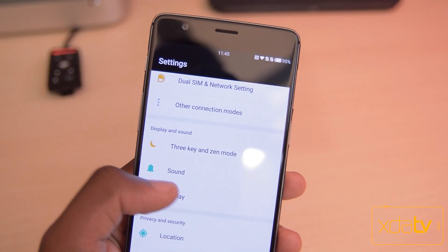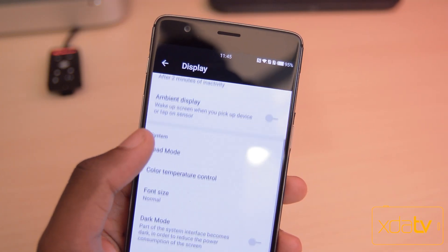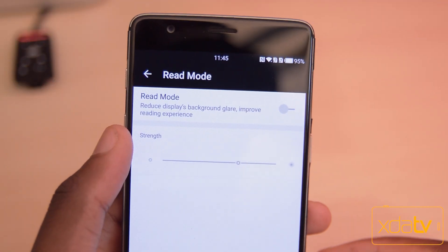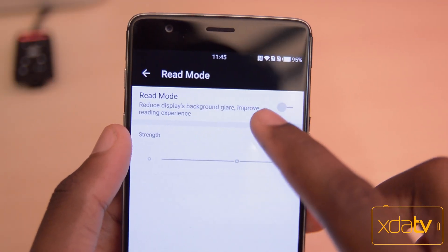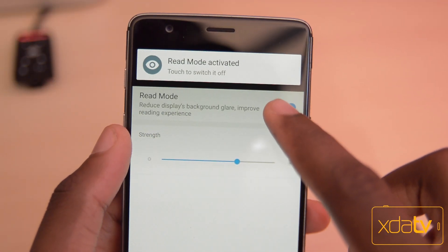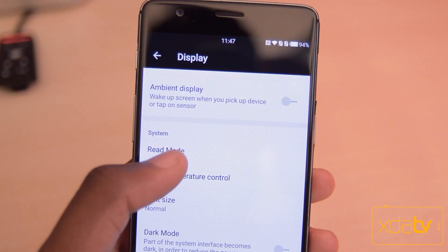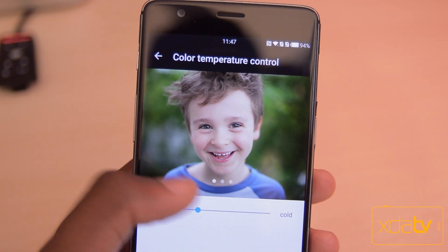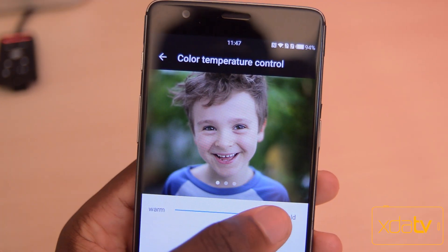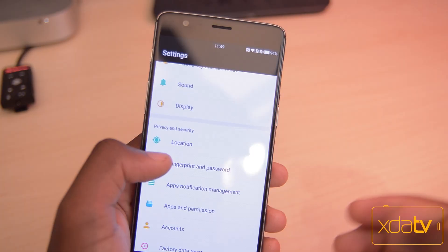In the display settings, you have a few new things. The first one being read mode, where it reduces the background glare to improve the reading experience. There's also a slider below to adjust the strength of it, and there's also a temperature control slider to give the display a warmer or cooler look.